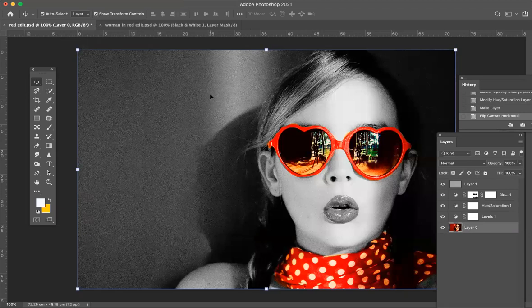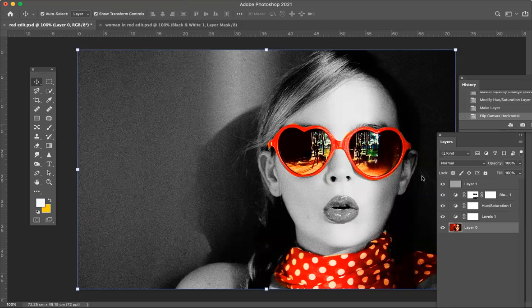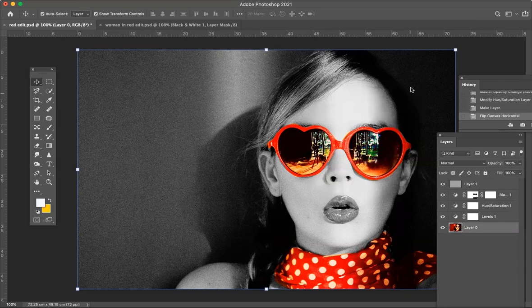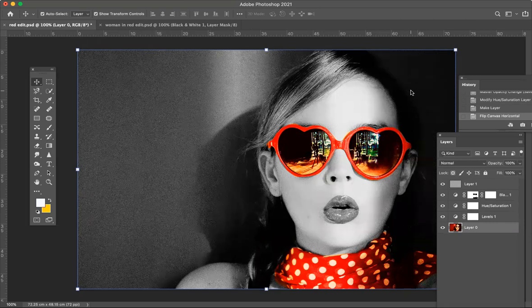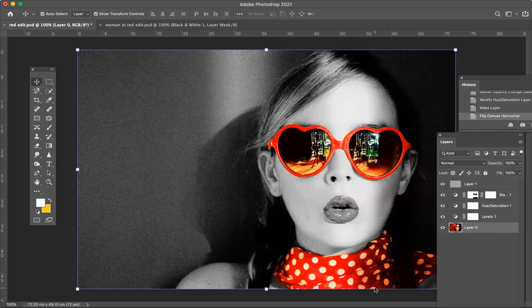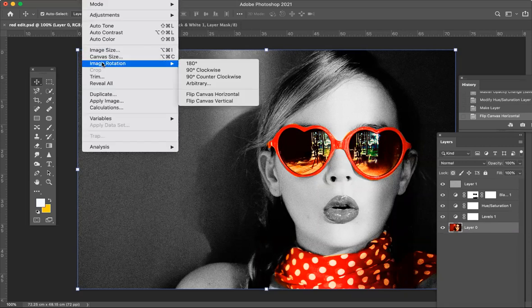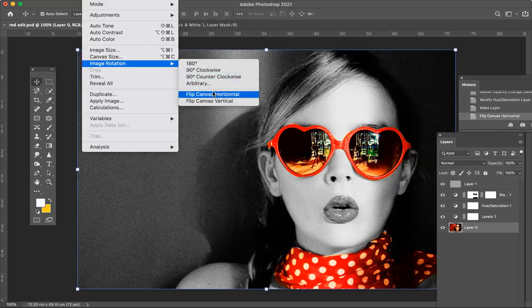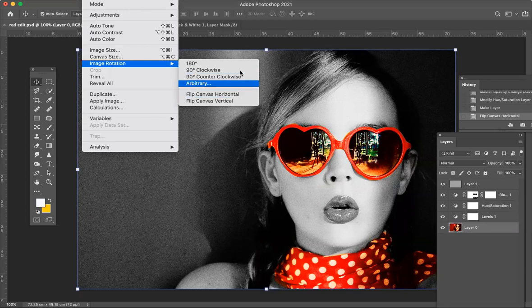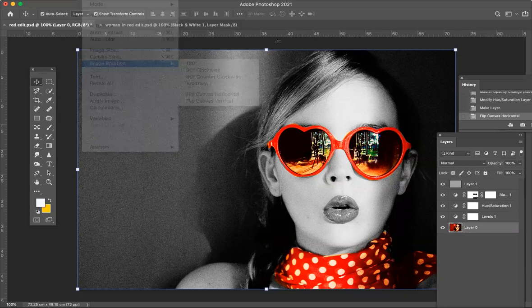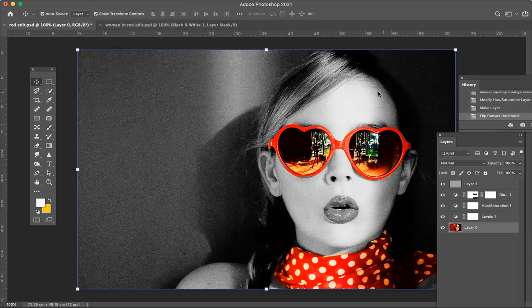So if you've taken a photo in a mirror and you don't like the effect, because you might have some print in there and you want to reverse that print, then you just go to Image, Image Rotation, Flip Canvas Horizontally. And that's it. Thank you.